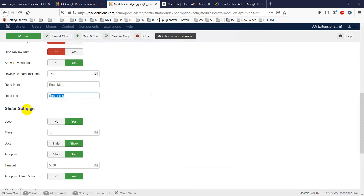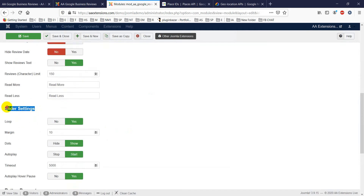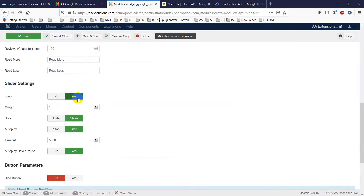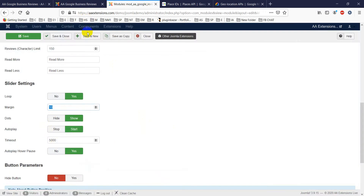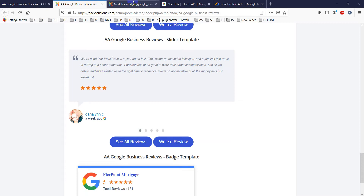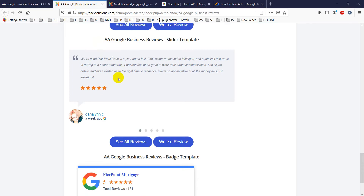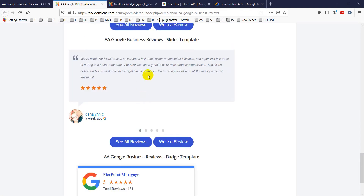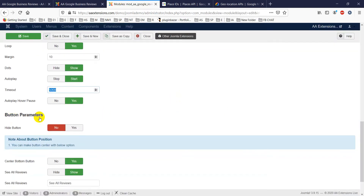Note that 'Read More / Read Less' is mainly used for the gallery template, not the slider. In the slider settings, there are options for loop, margin (10 pixels), dots (show or hide), and autoplay. You can also control the autoplay timeout — how many seconds before the slide advances.